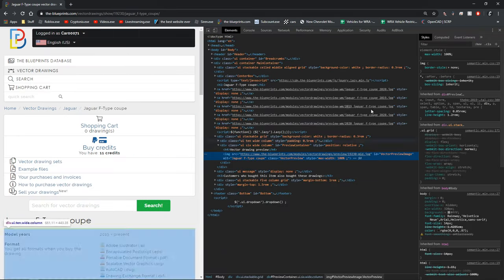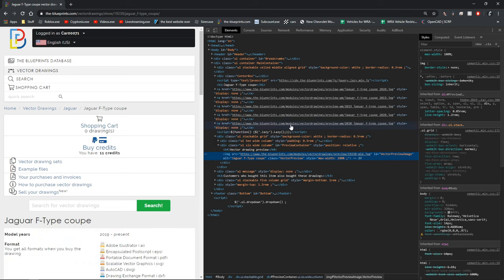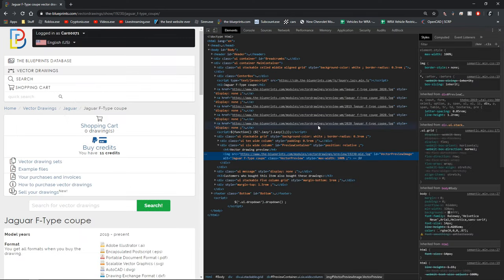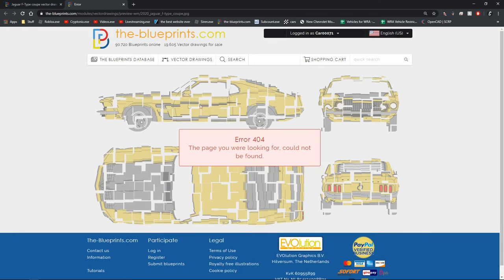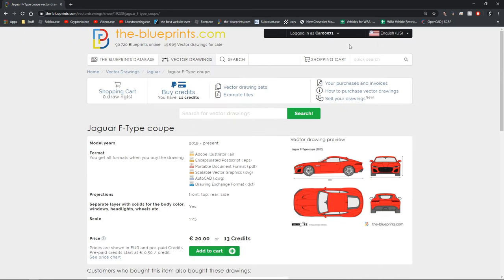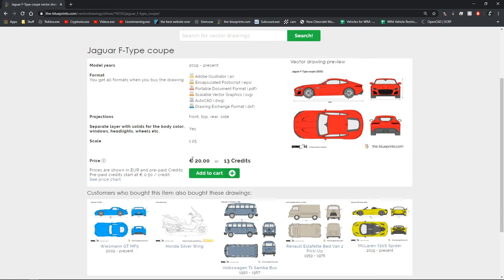They have a way you can get it for free. You right-click it, click inspect, then click on this, and it'll say 'this page could not be found,' which means this blueprint isn't able to get for free yet. But you can pay for it if you'd like — it's 20 euros or 13 credits, which is cheaper.